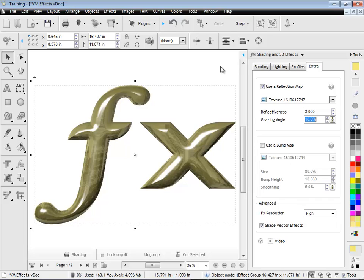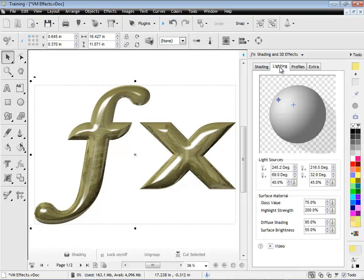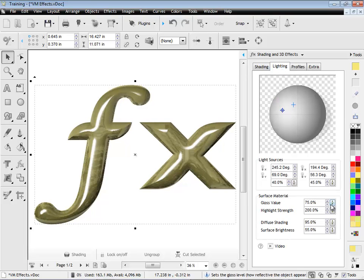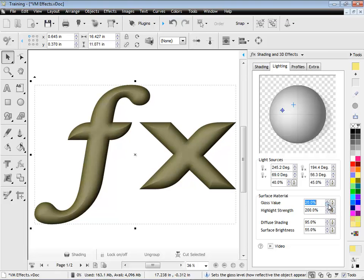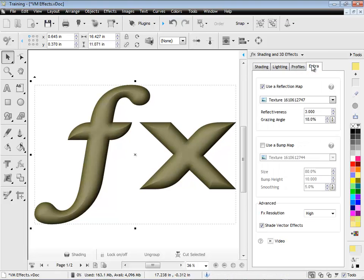And in fact, if I go to, say, the lighting tab here, and I adjust the lighting like so, and then bring off the gloss value a little bit and make it a bit more matte, I can hardly see it.